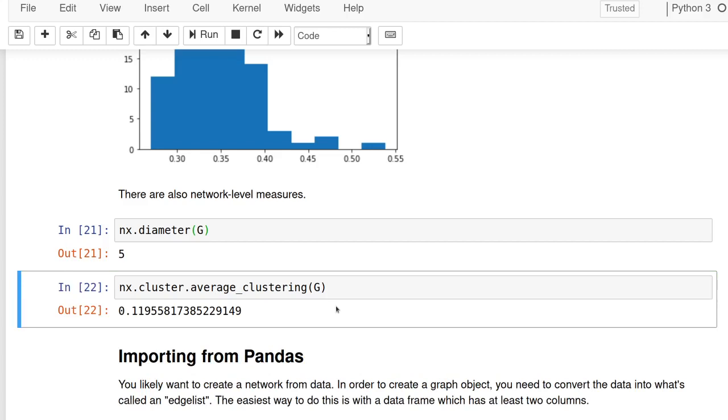Average clustering is, you can think of it as sort of if A is connected to B and B is connected to C, how often is A also connected to C? That's sort of the main idea. And there are a number of, you know, triadic closure is another version of a very similar type of measure, sort of looking at how much people are grouped in small groups where everyone knows everyone versus being more random.